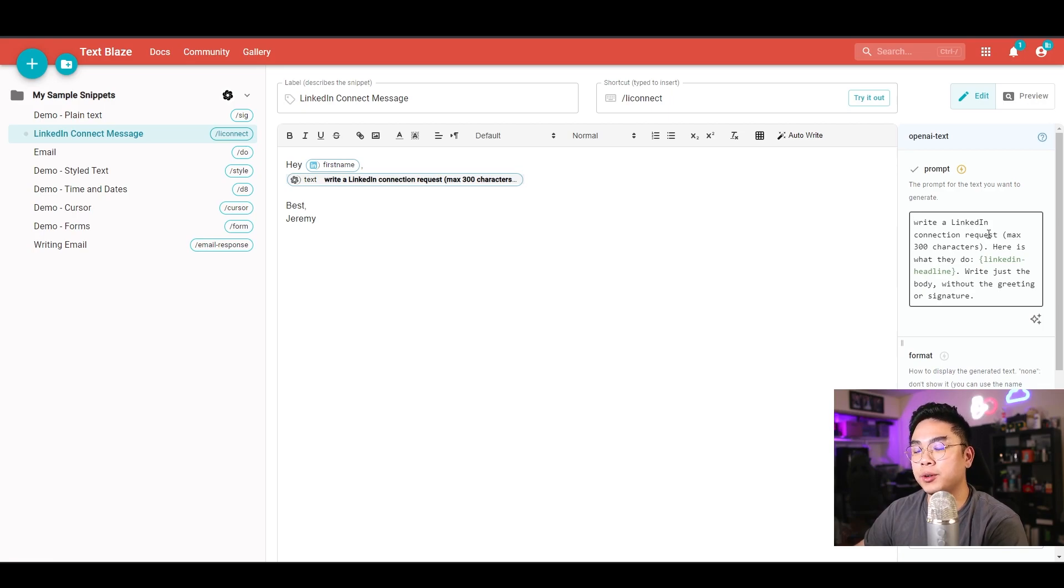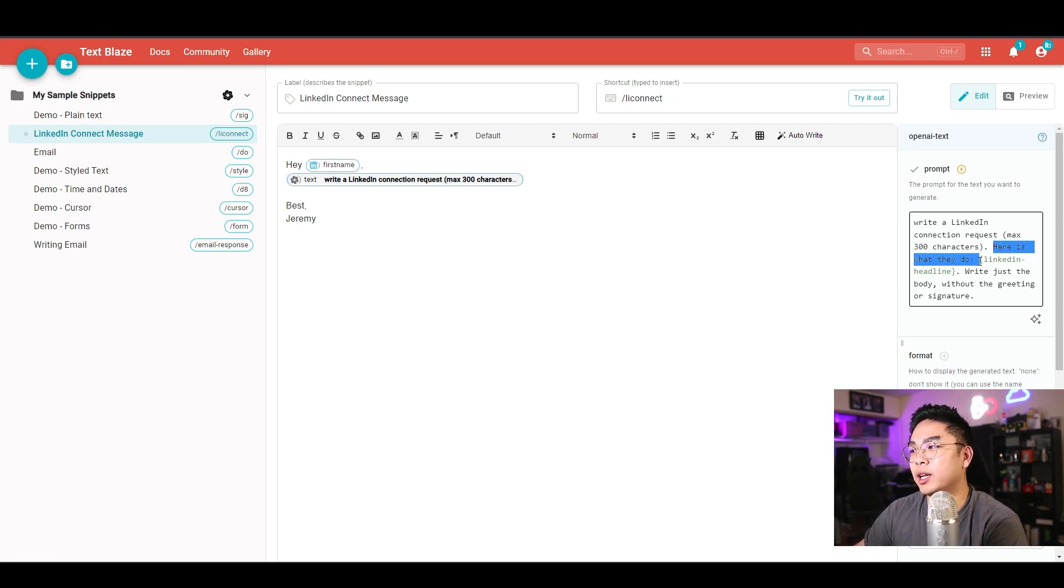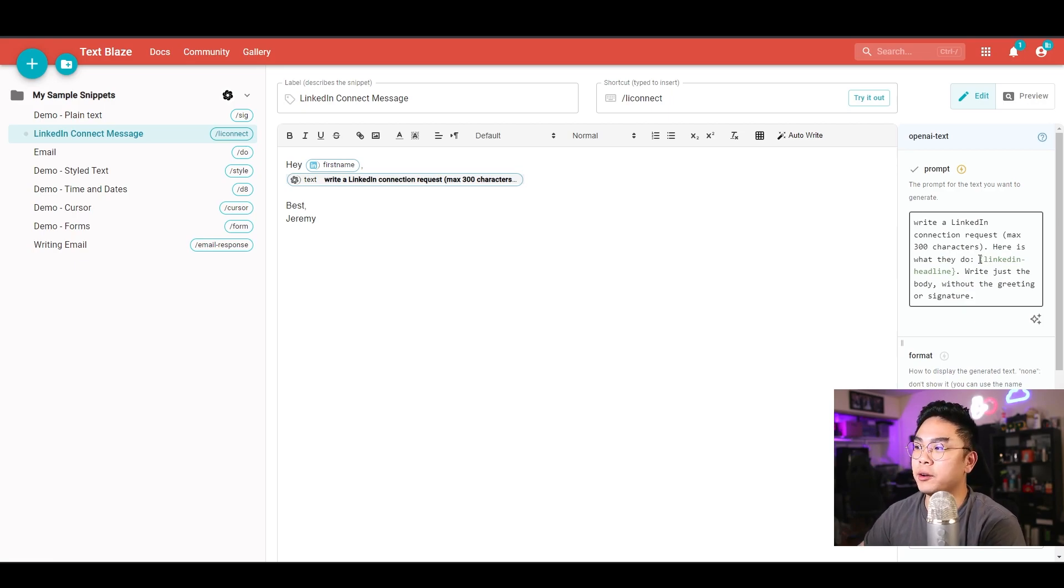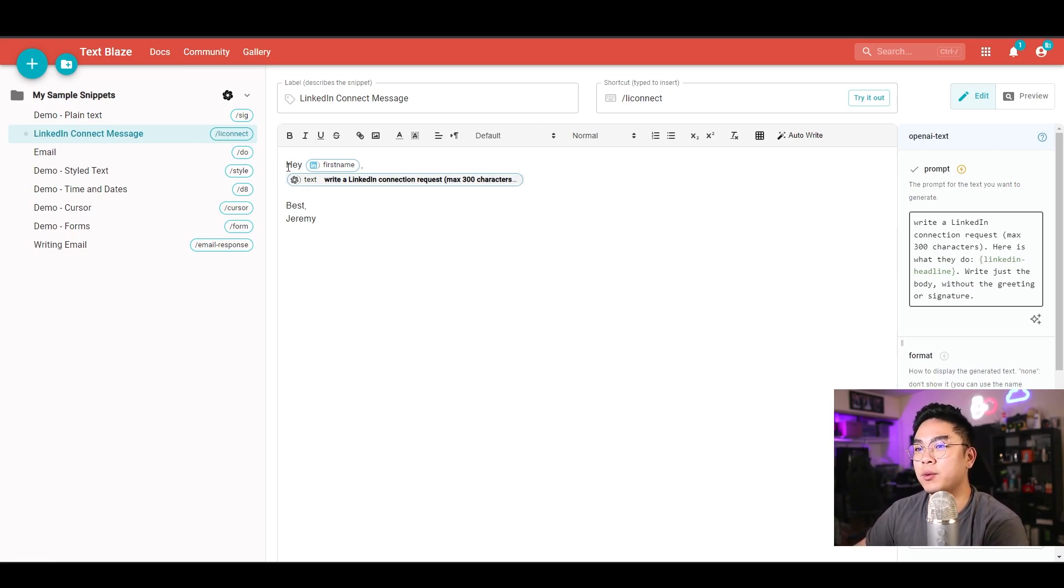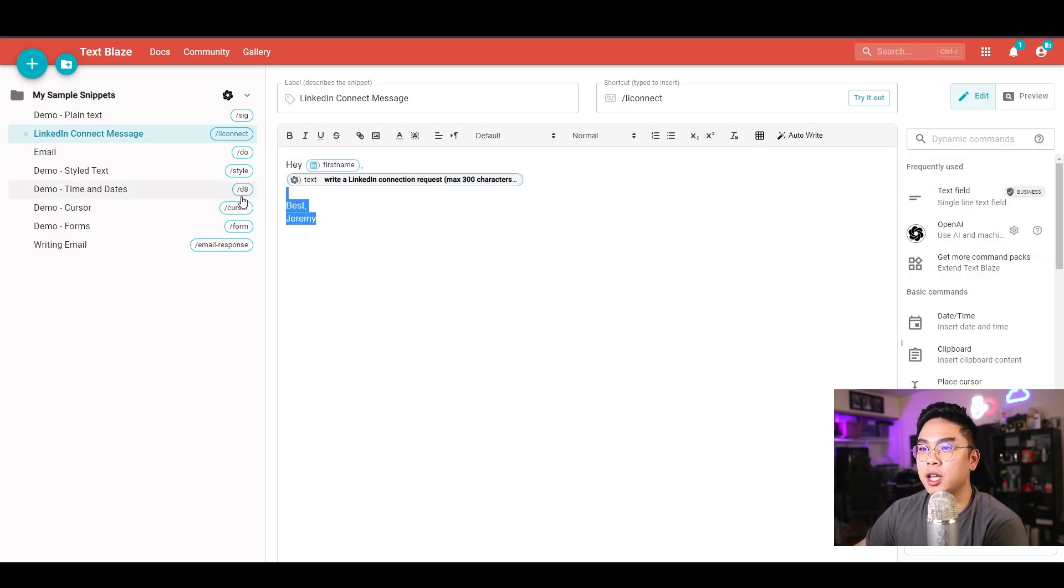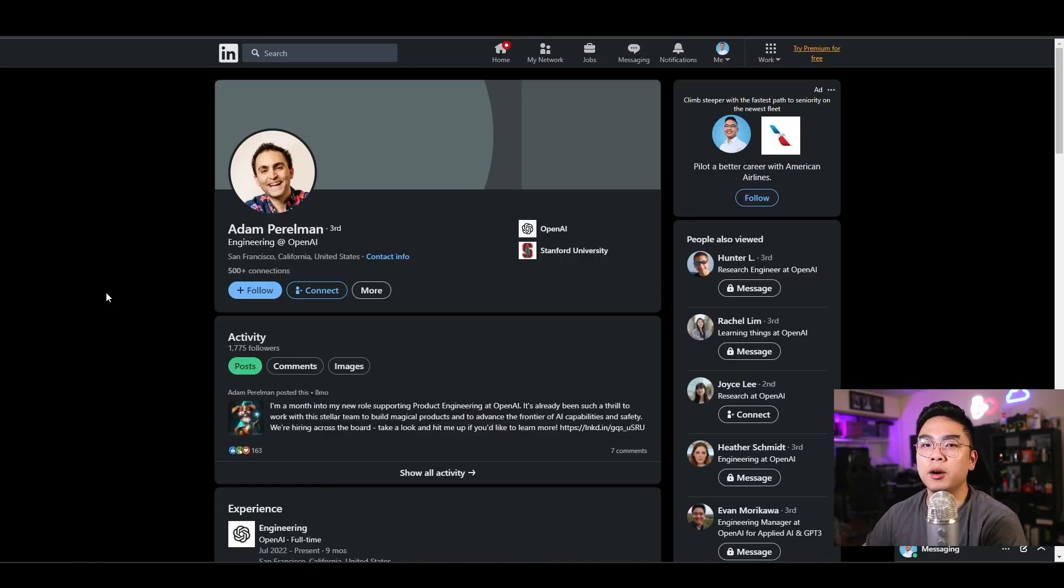And it just says right here, and then here is what they do, and it grabs their LinkedIn headline. And I wrote just a body without the greeting or signature because I already wrote it here, which is like hey, their first name, and then like best my name, right.